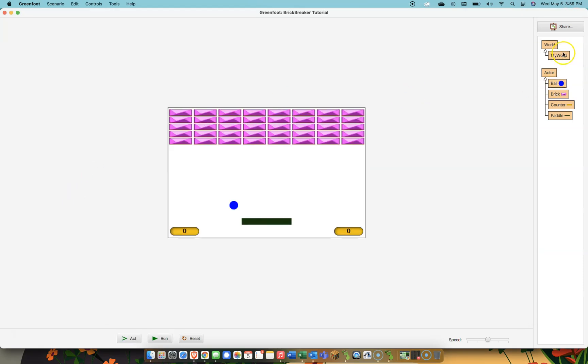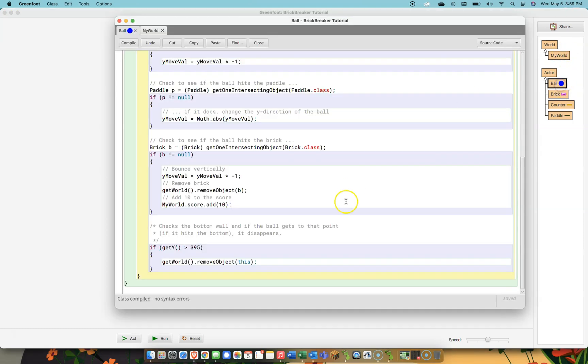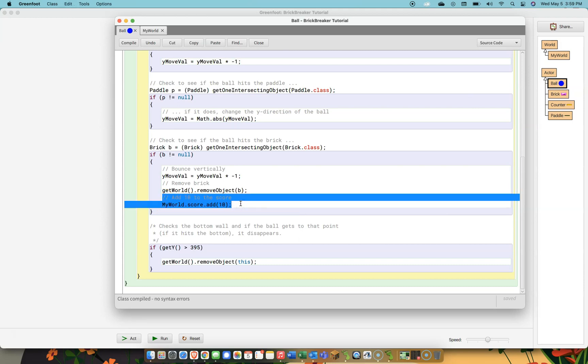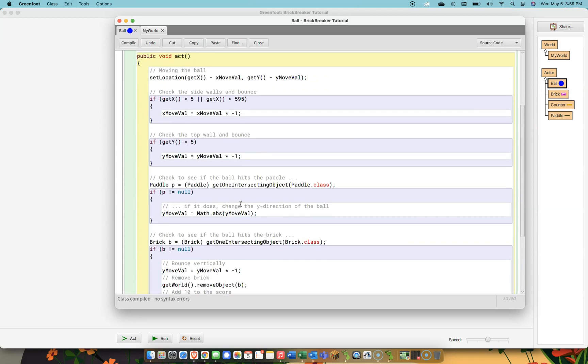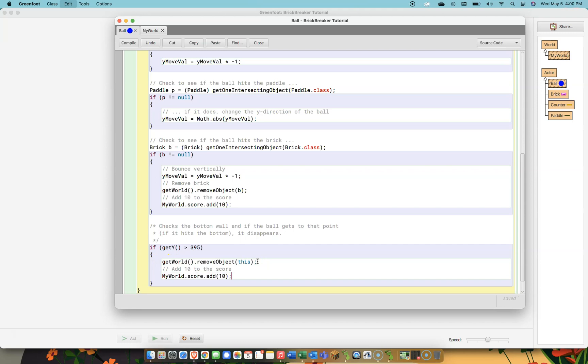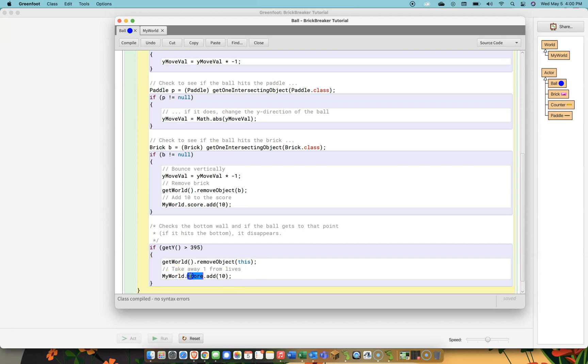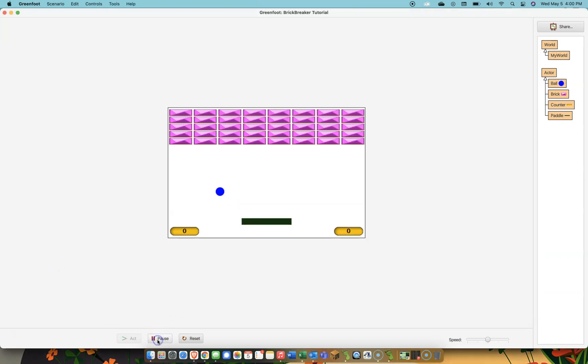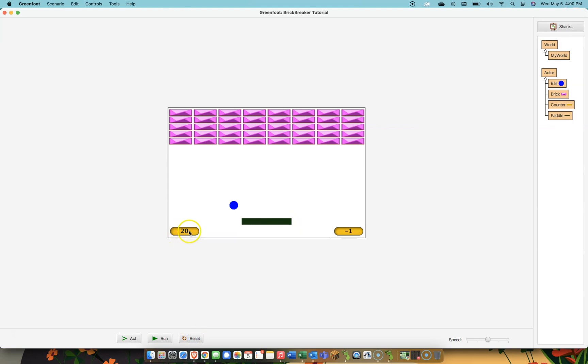And we're going to want lives to go down. So you might be thinking, well how do you make it go down when all we have is add? And the answer is we're going to just add negative one. So we find the area where the ball disappears. Here is the code where if the y coordinate of the ball gets too big, that means it's going to fall off the bottom of the screen. The ball gets removed and now we're going to take away one from lives. So we go myWorld.lives.add minus one. Now we have an issue. First of all, we don't want just one life. We want three lives and the ball is going away and never coming back. That's a problem. We'll fix it later. And also if I hit reset notice it's still at 20 for the score and negative one for the lives.